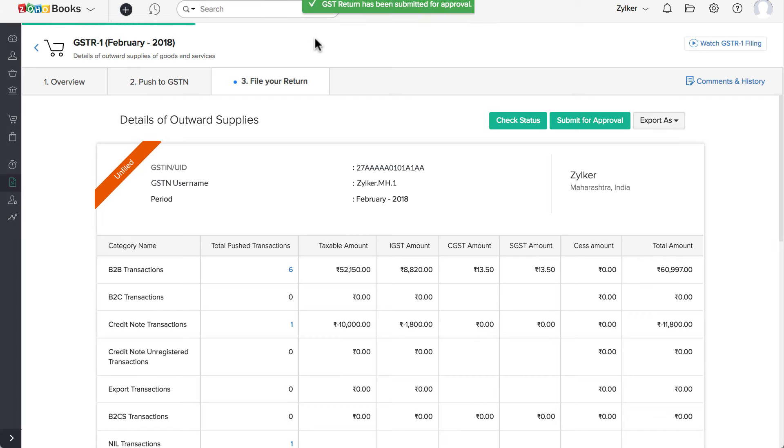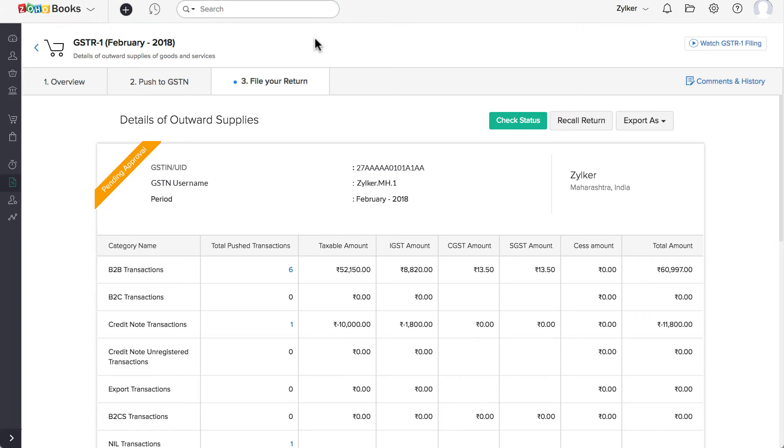Once submitted for approval, the Push option will be blocked and the status will change to Pending Approval. The Approver can approve or reject it. If there are multiple Approvers, then any one of them can approve the return.